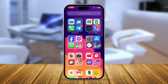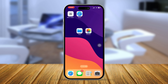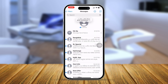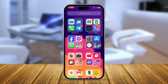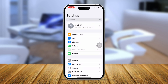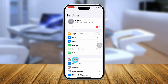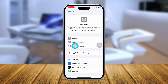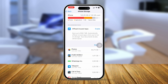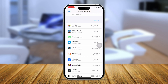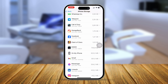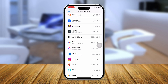One more thing to look at is storage. Sometimes if your phone is full, that can be the problem. Open Settings, go to General, and tap iPhone Storage. Make sure you have enough storage to receive messages. You can delete some unused apps or games from your iPhone to free up space.